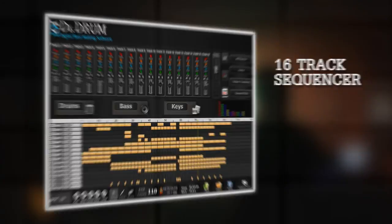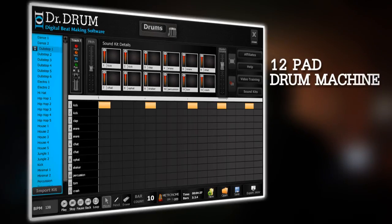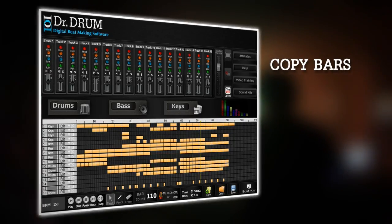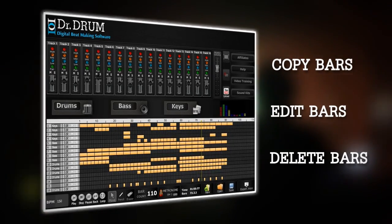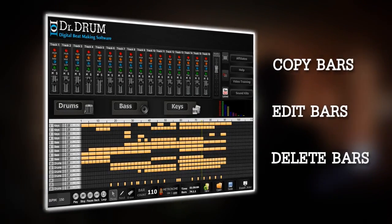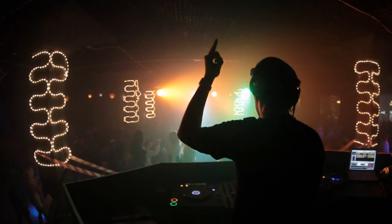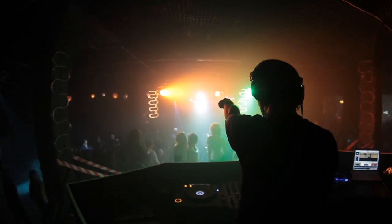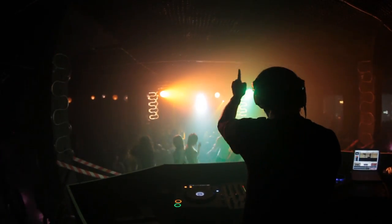16 track sequencer, 4 octave keyboard, 12 pad drum machine — copy, move, edit and delete bars. Then tweak each setting for that perfect sound. You can start mixing beats even if you've never touched a piece of equipment before in your life.